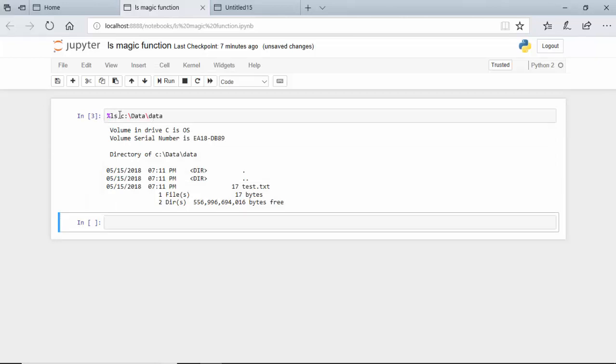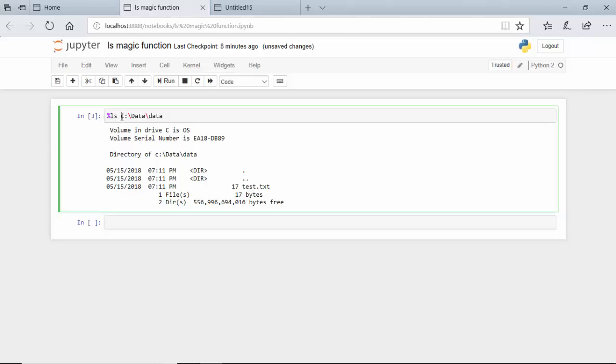We can either let the default, which could be just the C drive or the default directory, or we could ask for the files in a specific directory directly from Jupyter notebooks.